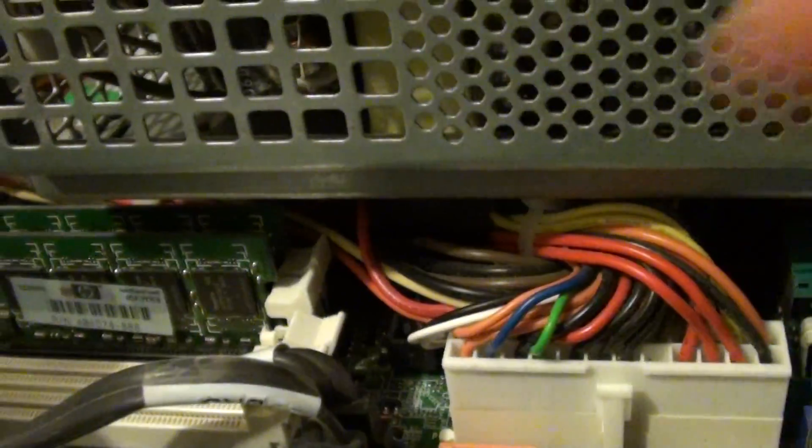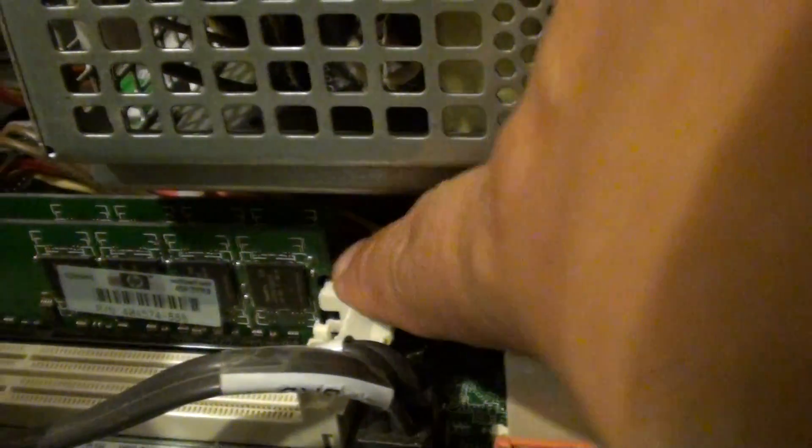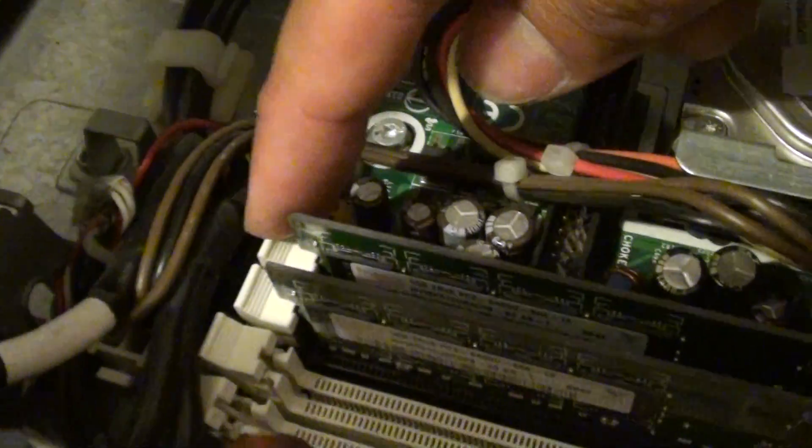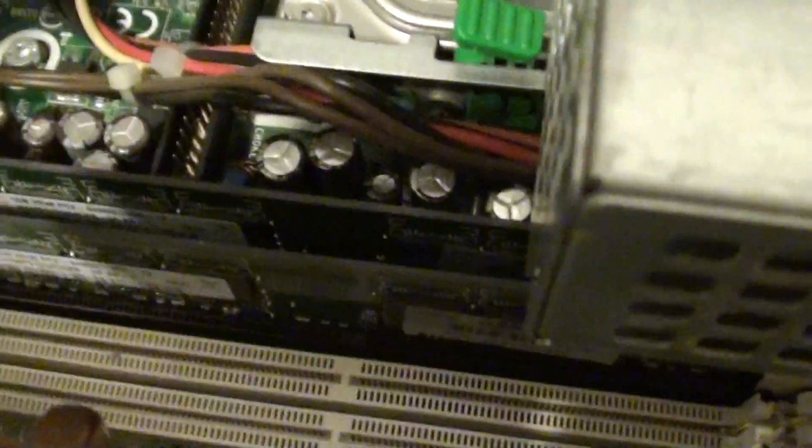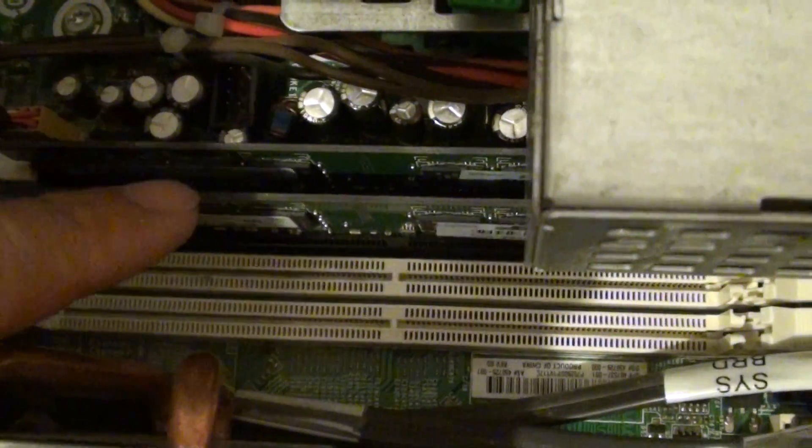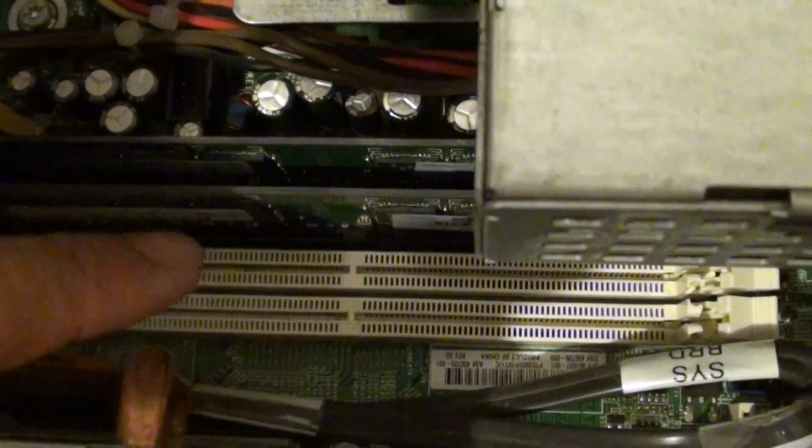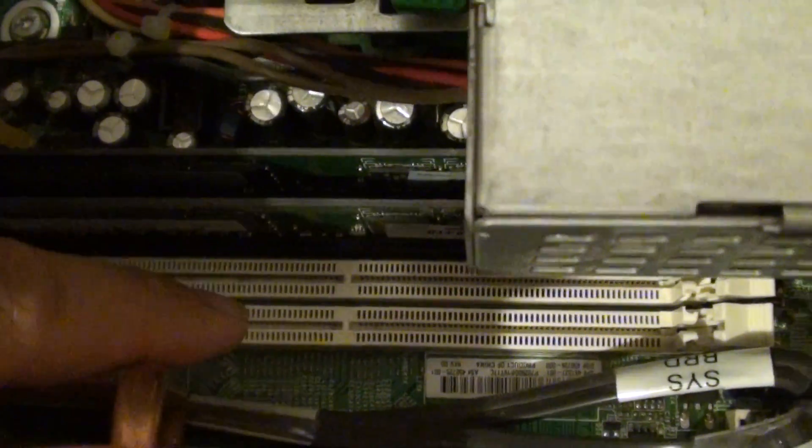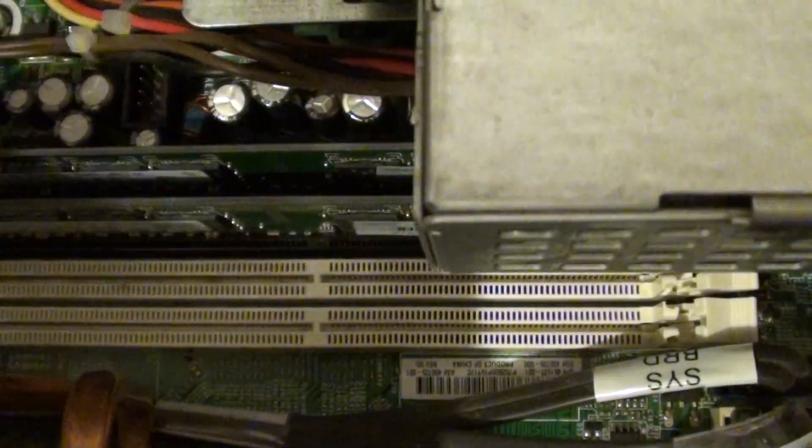Then push it down at the end as well. Make sure it all goes into the right place. Here you can see it all properly clipped in, and here it's properly clipped in. The RAM module properly from 4, 3, and I've got 2 and 1 extra left.